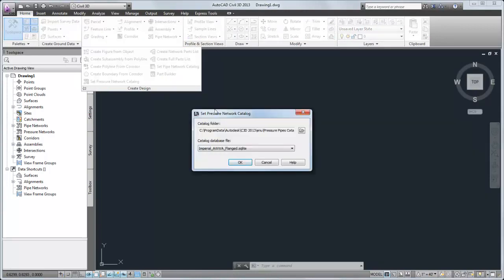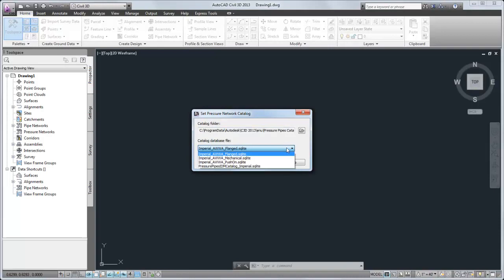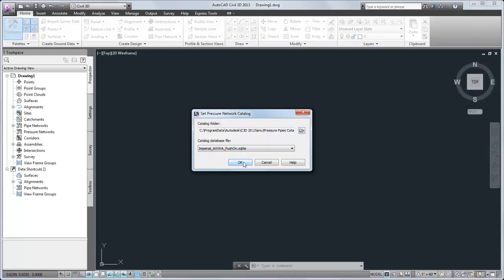On this dialog box, you specify the location of the catalog and then the catalog database file. Catalogs are managed with the Content Catalog Editor utility that is included with AutoCAD Civil 3D.